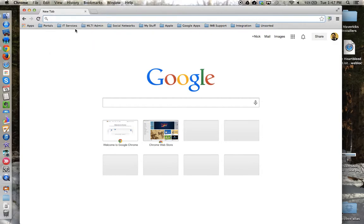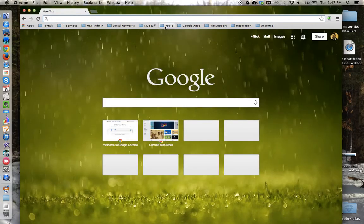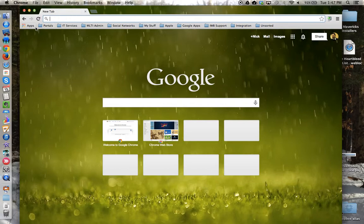Now, if you notice, the bookmark bar just changed and all of these bookmarks have been added. These bookmarks are part of my Google Chrome account. And for each machine I sign in to for my Google account, it preserves my bookmarks and makes them accessible across those different devices.